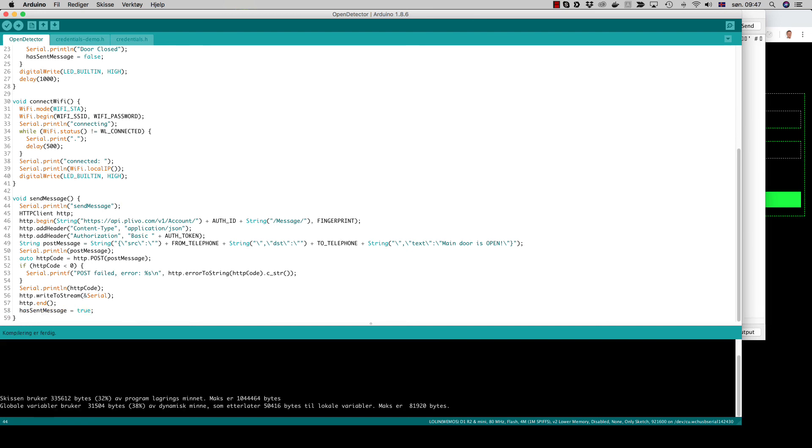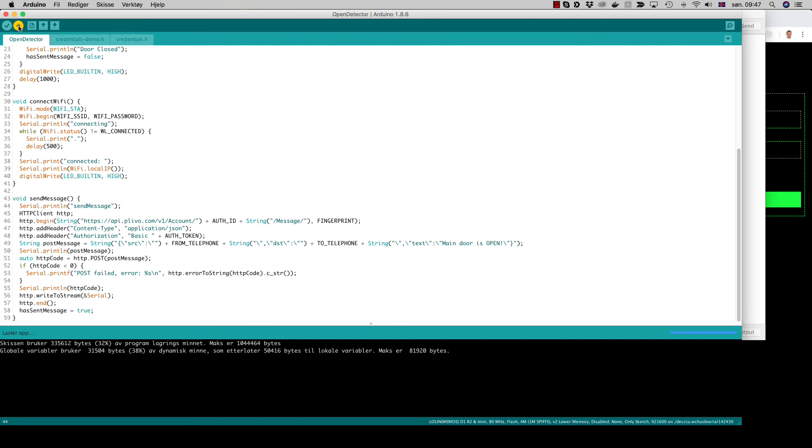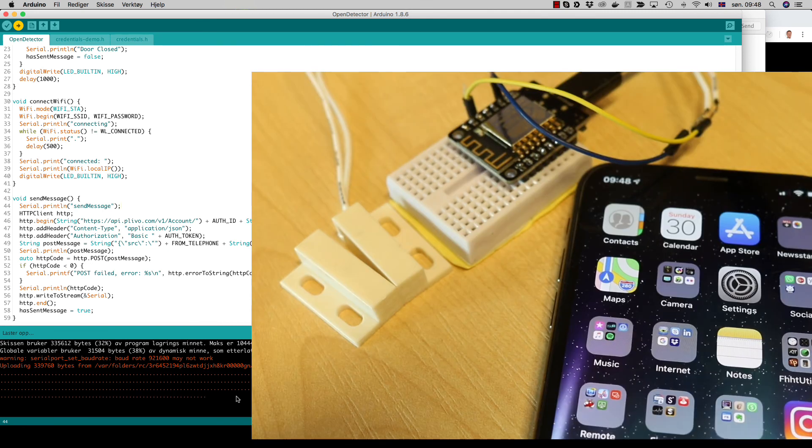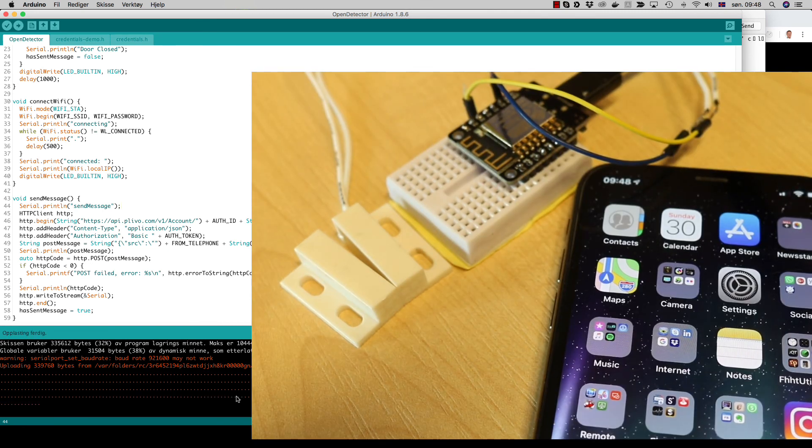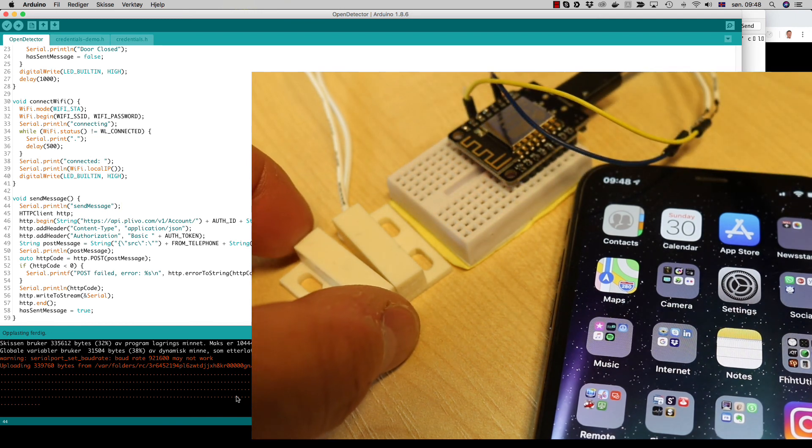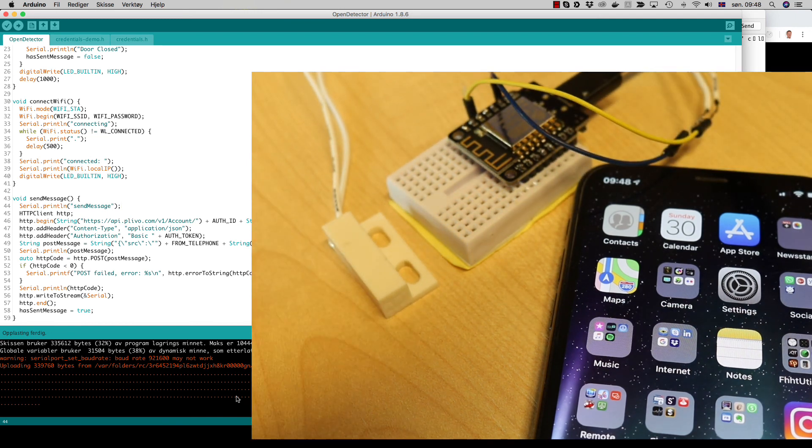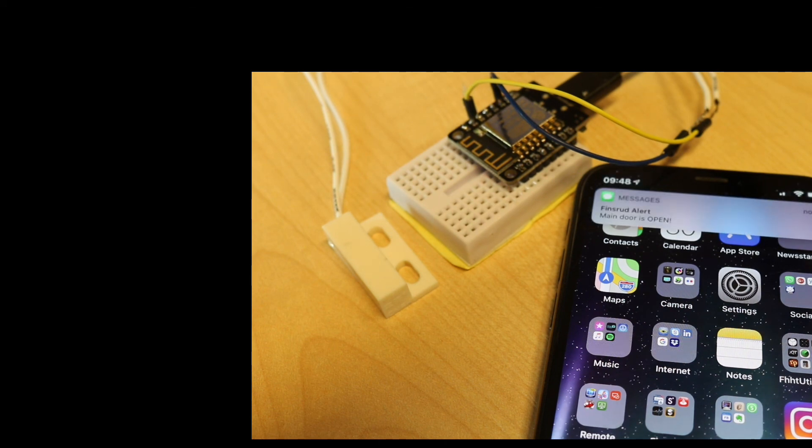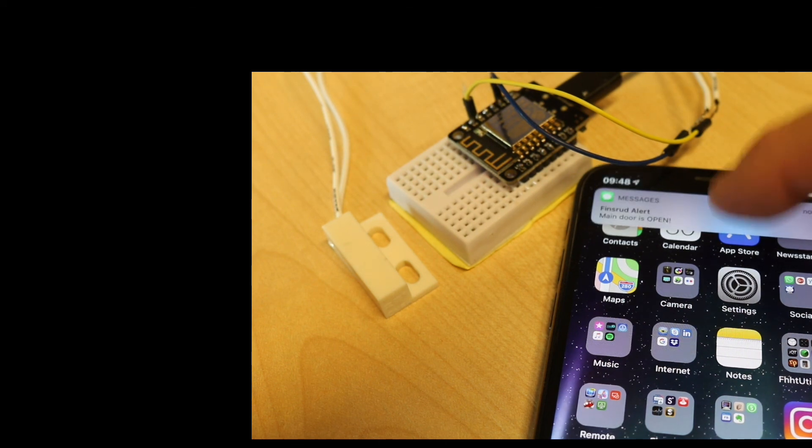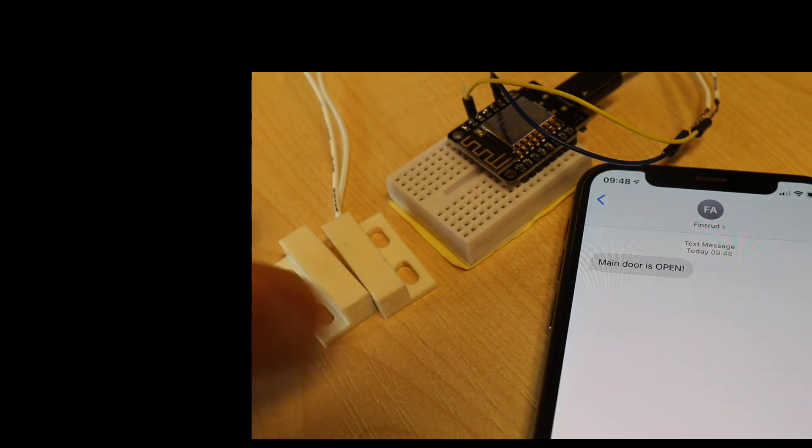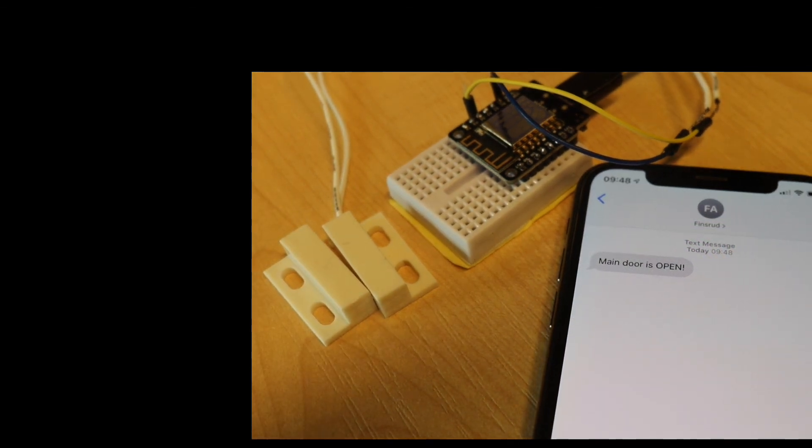So we will run our sketch for the last time. It compiles and uploads to the D1, and now we see that it's running. We will just remove the magnet and get our SMS, and then our project is finished. Thanks!